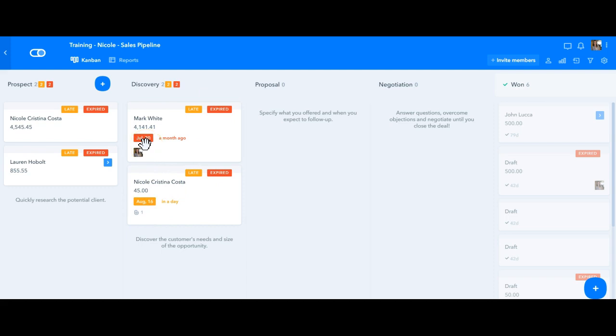It's really important to mention that you'll be able to visualize how many cards are late or expired on a phase by the yellow and red rectangles that appear right next to the phase name here with the number of cards with the alert on each phase.